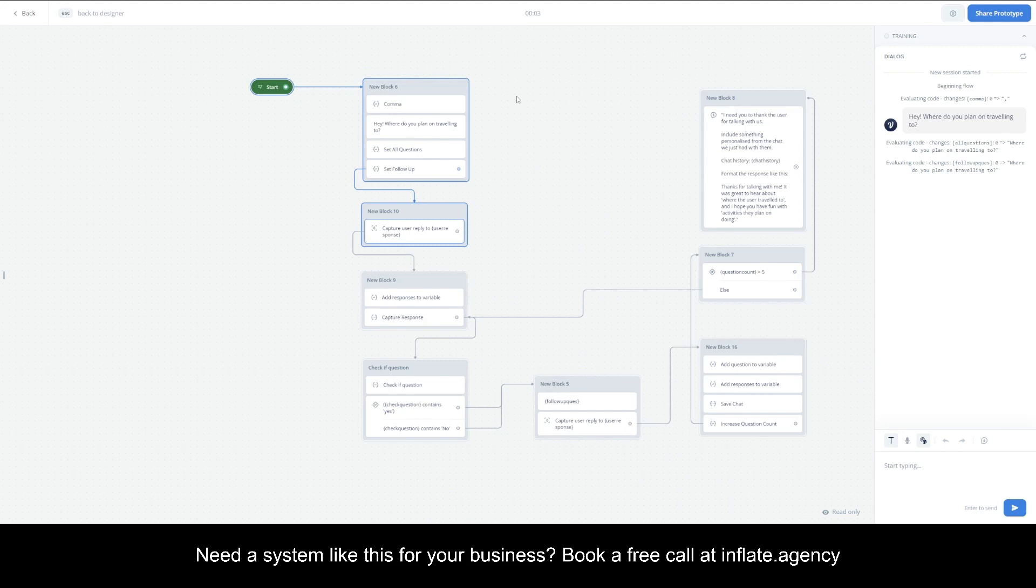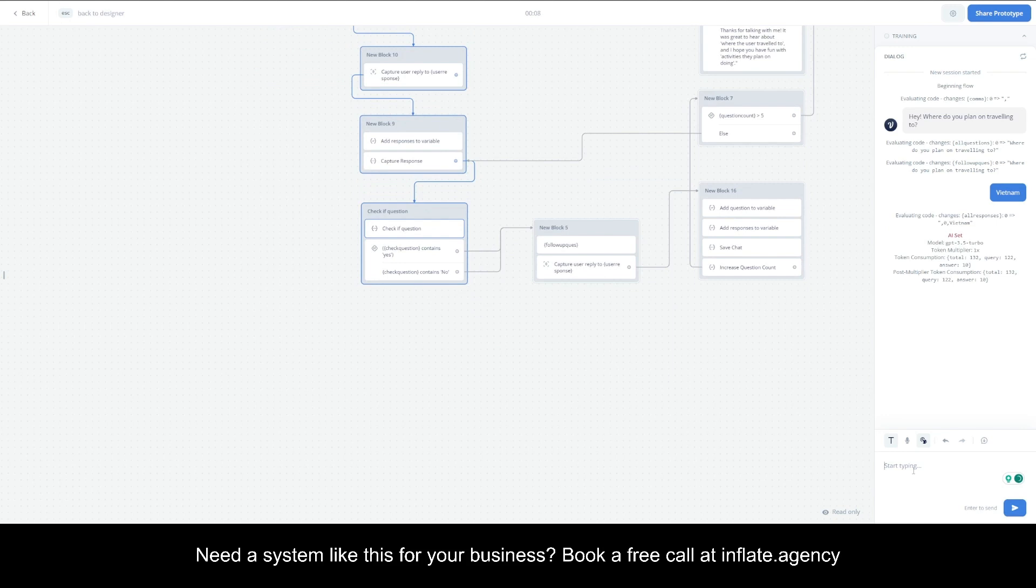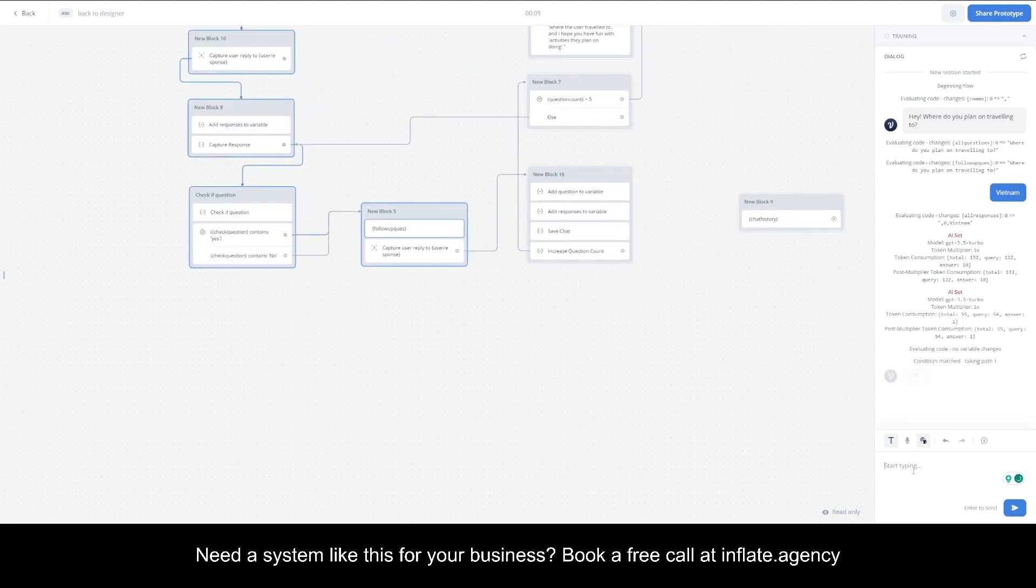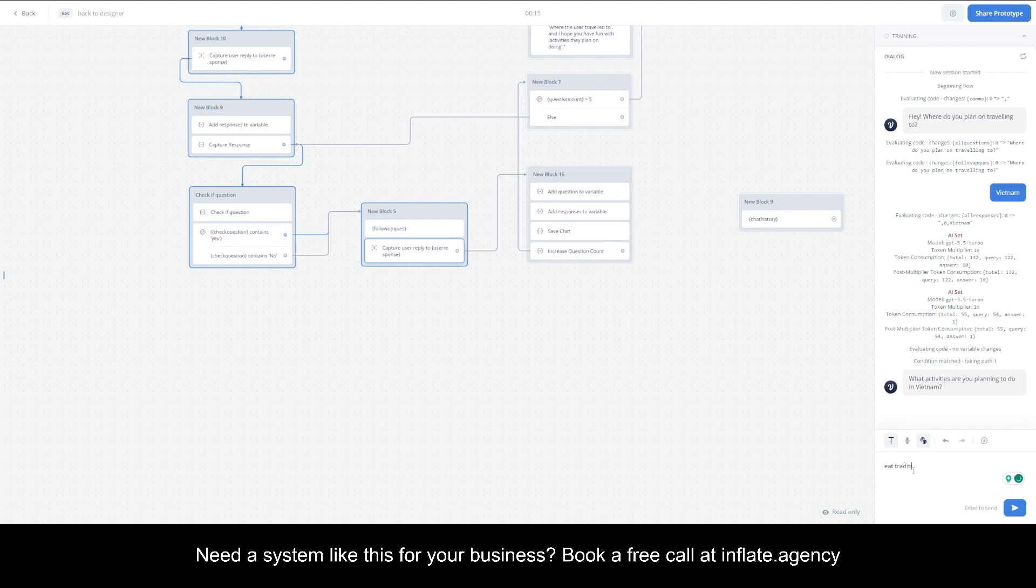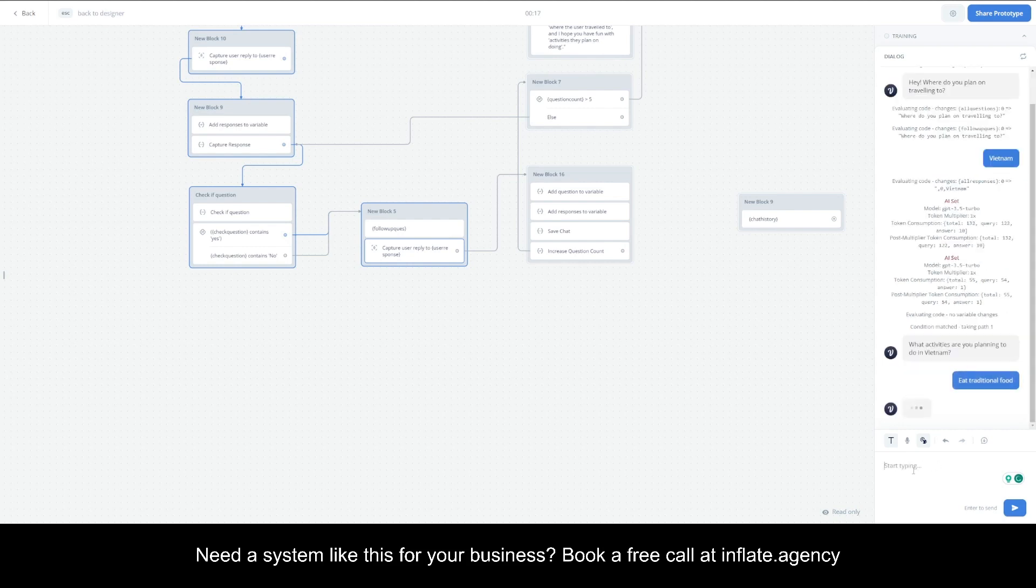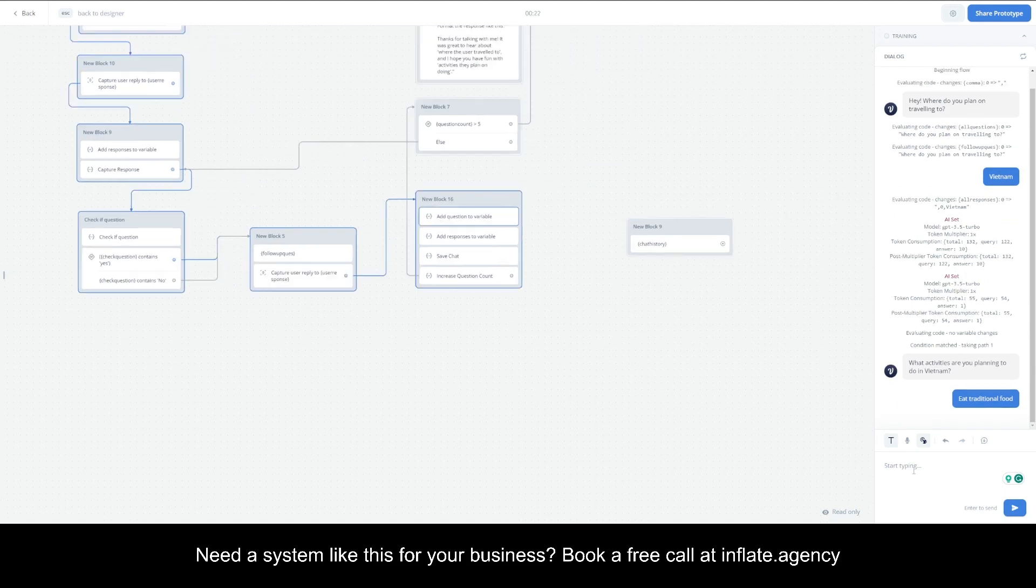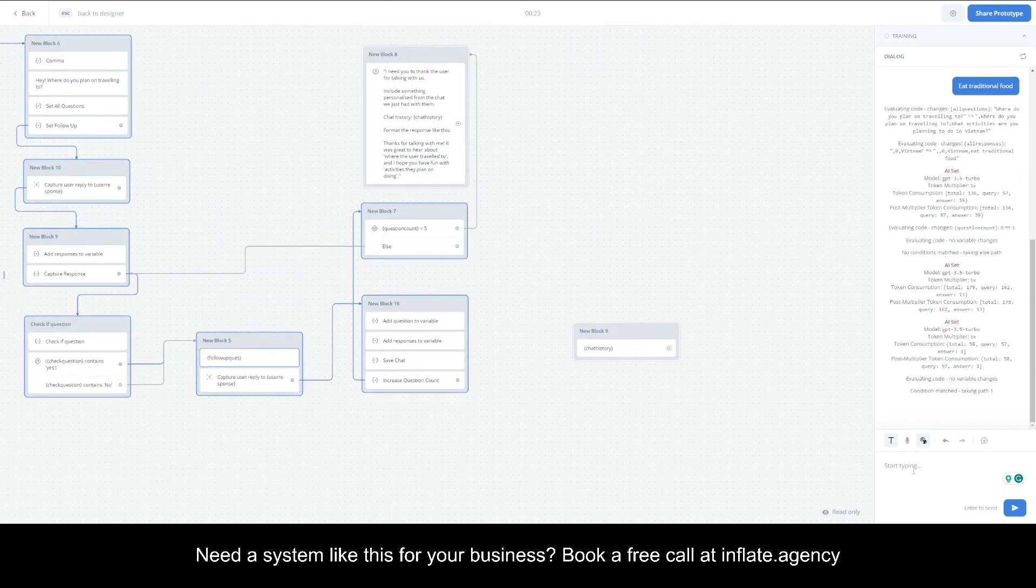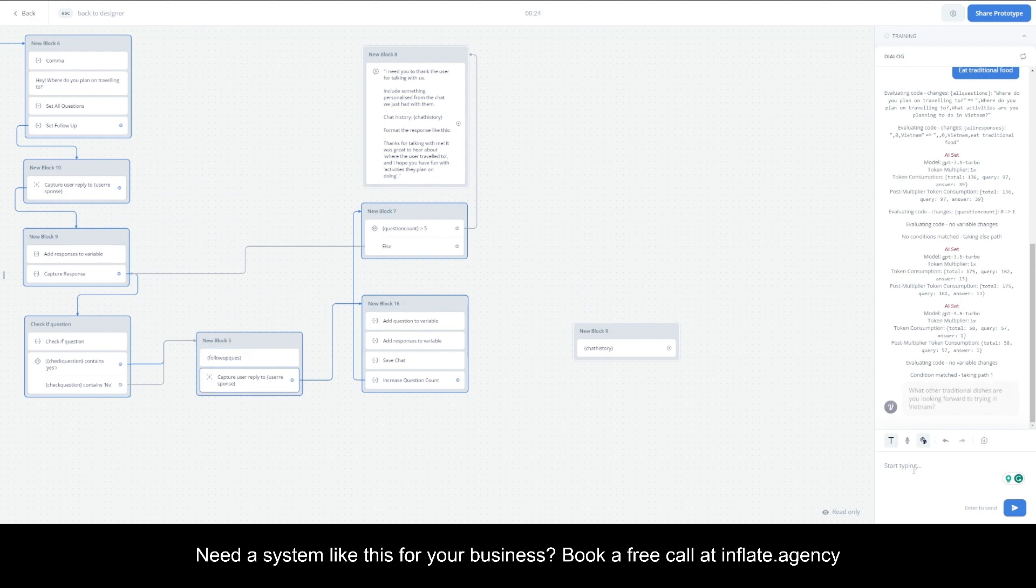It's going to ask where I plan to travel to. It's going to take the question and the response that I gave it to create a follow-up question.